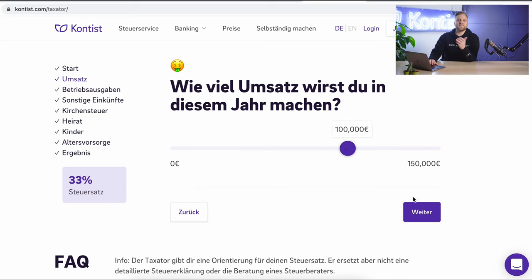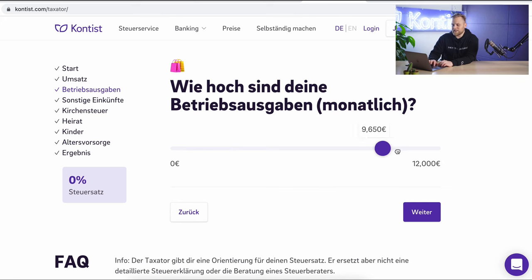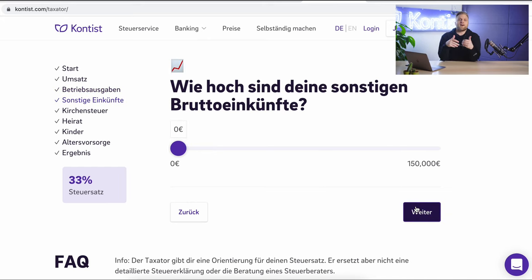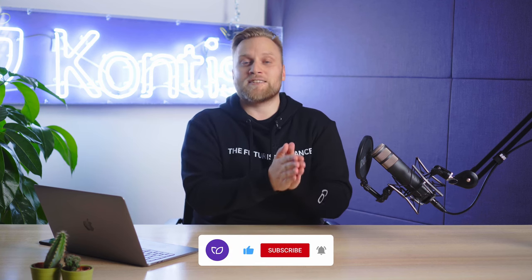The next question is about business expenses. Because I pay taxes only on the profit and not on the turnover. You can also move the slider from right to left, and you can see how your tax rate changes on the left. I myself am at 1,000 euros per month for my running costs. The next question is about other income. You have to pay income tax on your total income, so here you have to add your other income from, for example, employment, renting and leasing, capital income, and all these things you can enter here.